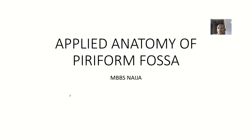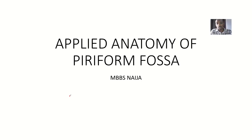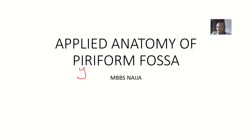We're still talking about the applied anatomy of the piriform fossa. The previous video on the anatomy of the piriform fossa gained a lot of views, so I saw the need to talk about the applied anatomy. Now, the piriform fossa can be spelled with a Y. It is also known as piriform sinus, piriform recess, and smuggler's fossa — all referring to the same place.